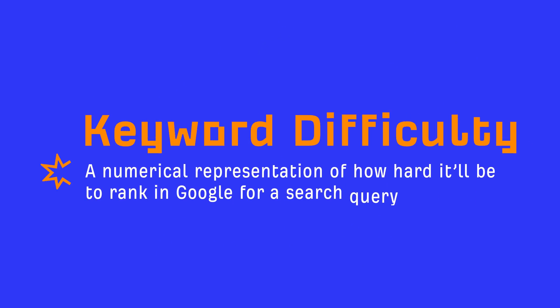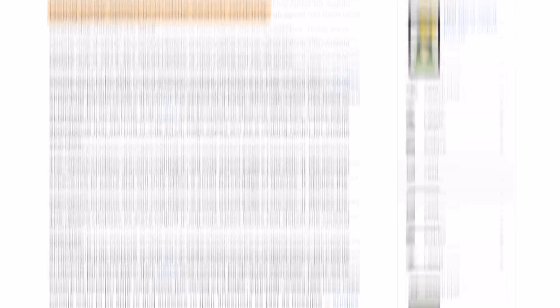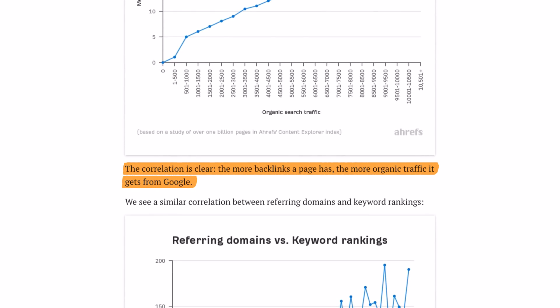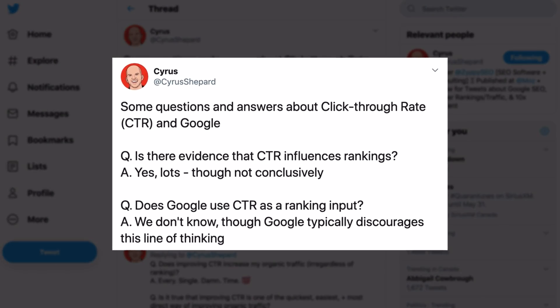If you're unfamiliar with keyword difficulty, it's basically a numerical representation of how hard it'll be to rank in Google for a search query. Think about this for a second — Google uses hundreds of ranking signals: some that have been confirmed, some verified through third-party studies, and some that SEOs have concluded based on experience, observation, or gut feelings. So to expect a third party with zero association to Google to somehow decrypt 200-some-odd signals and compute an accurate metric — it's unrealistic and perhaps impossible.